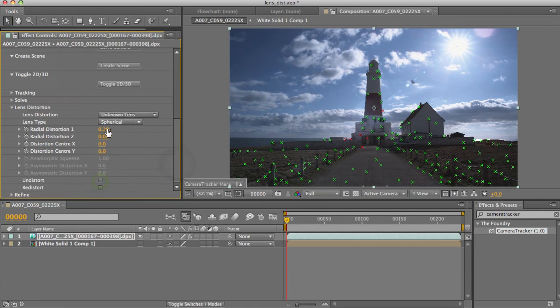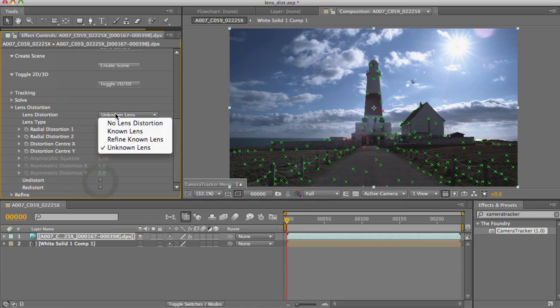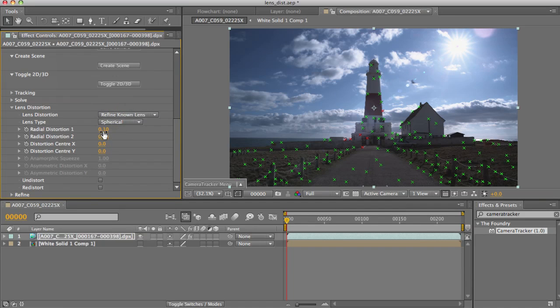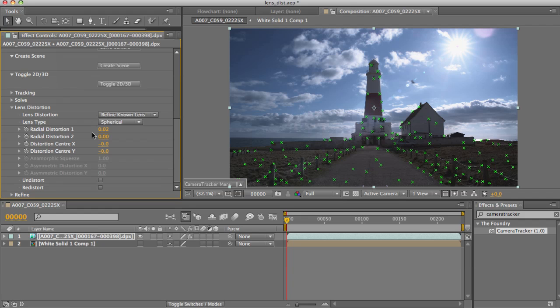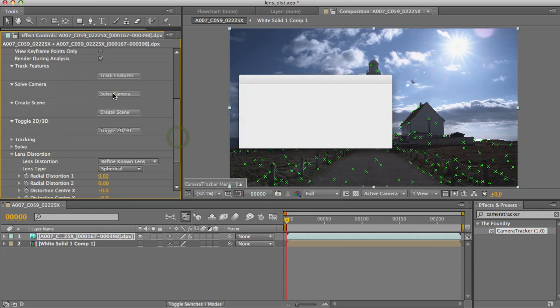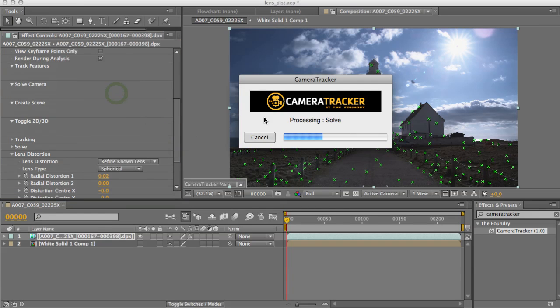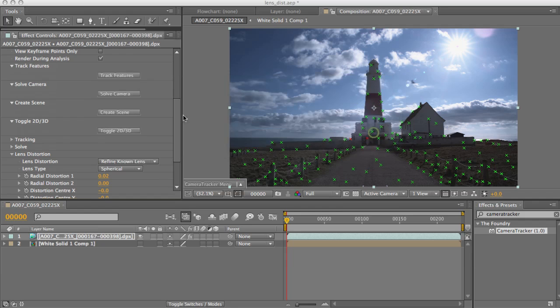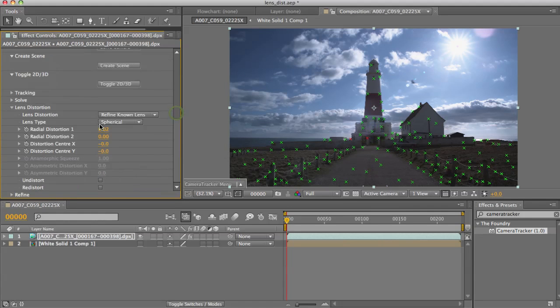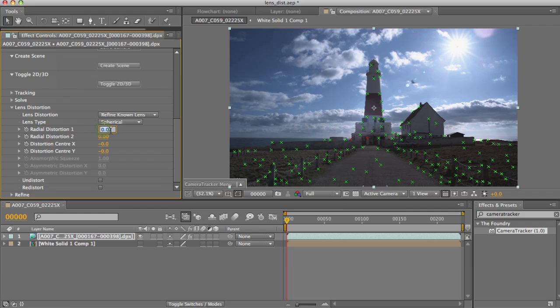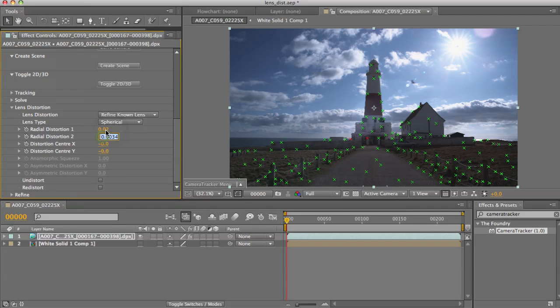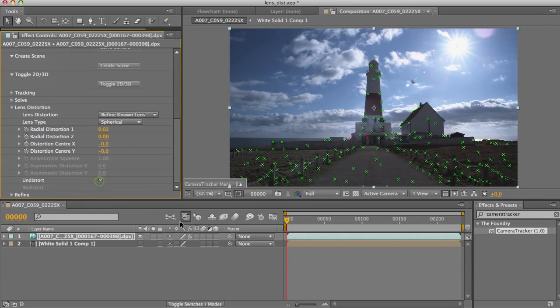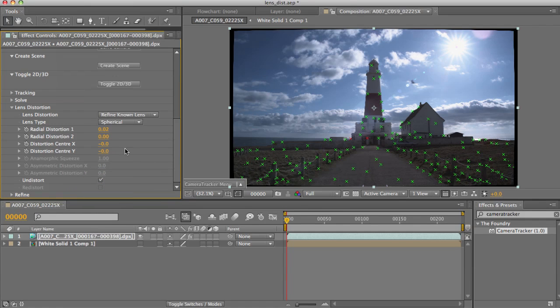OK, so in this circumstance I can set this to refined known lens. I'm typing a rough estimate down here, let's say 0.02, then hit solve again. It'll attempt to calculate that problem from that initial setup for me. If I check in here now, you can see how 0.02 actually wasn't too far off, and we've gone for a small increment on top of that, which if I click undistort is much closer.